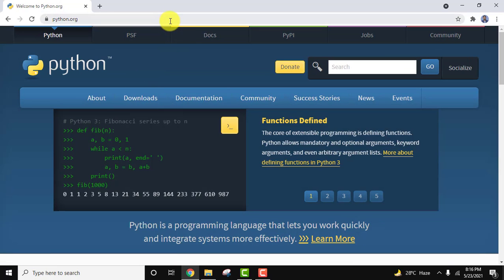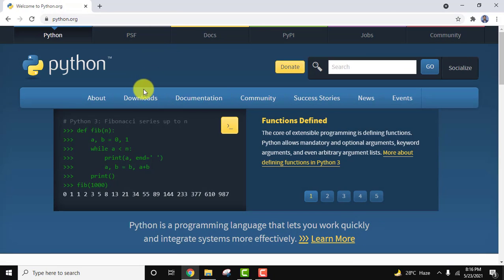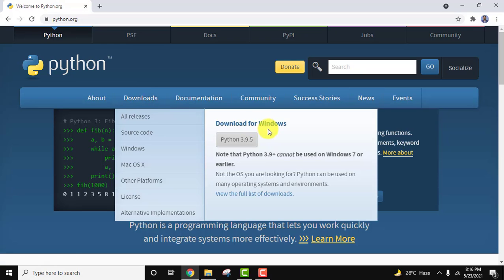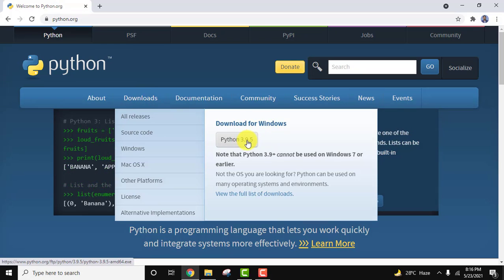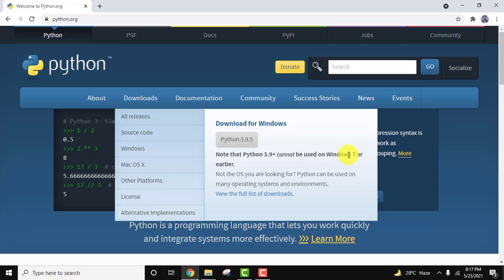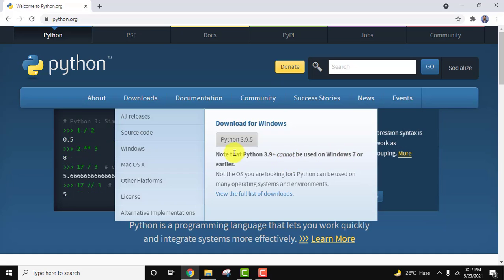The official website python.org is visible. Click on it. Now let's go to downloads. On keeping the cursor, the current version will be visible. You can click on download for Windows. Python 3.9+ versions cannot be used on Windows 7 or earlier. Click to download.